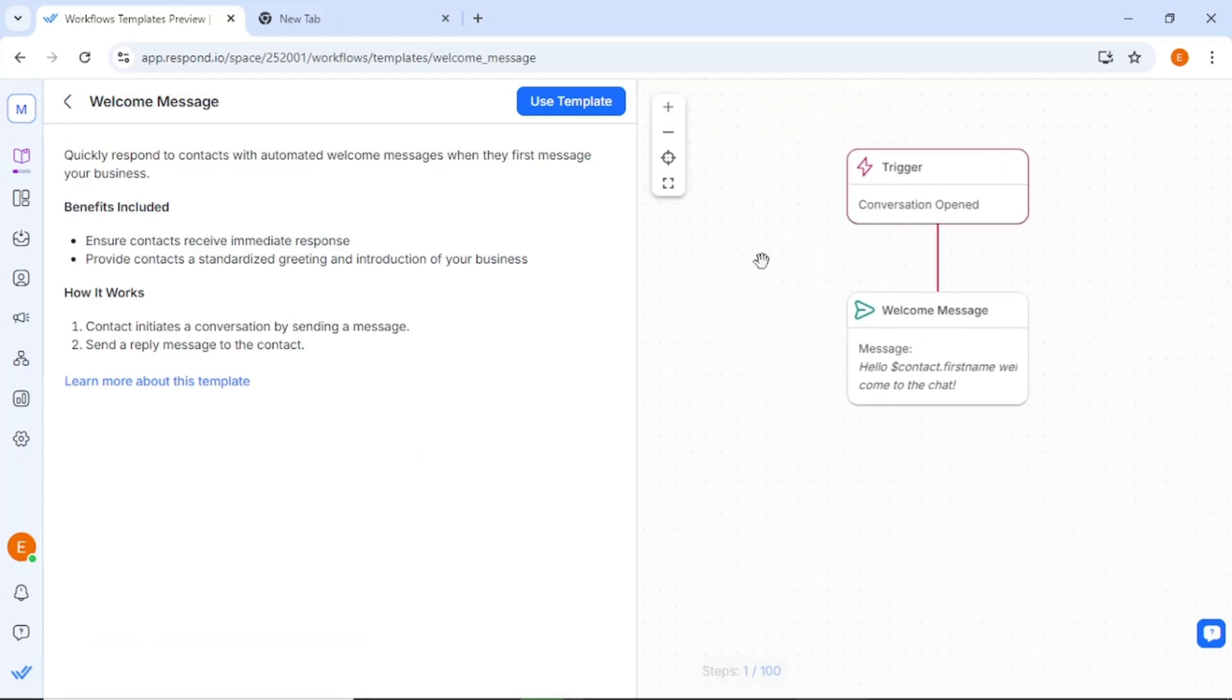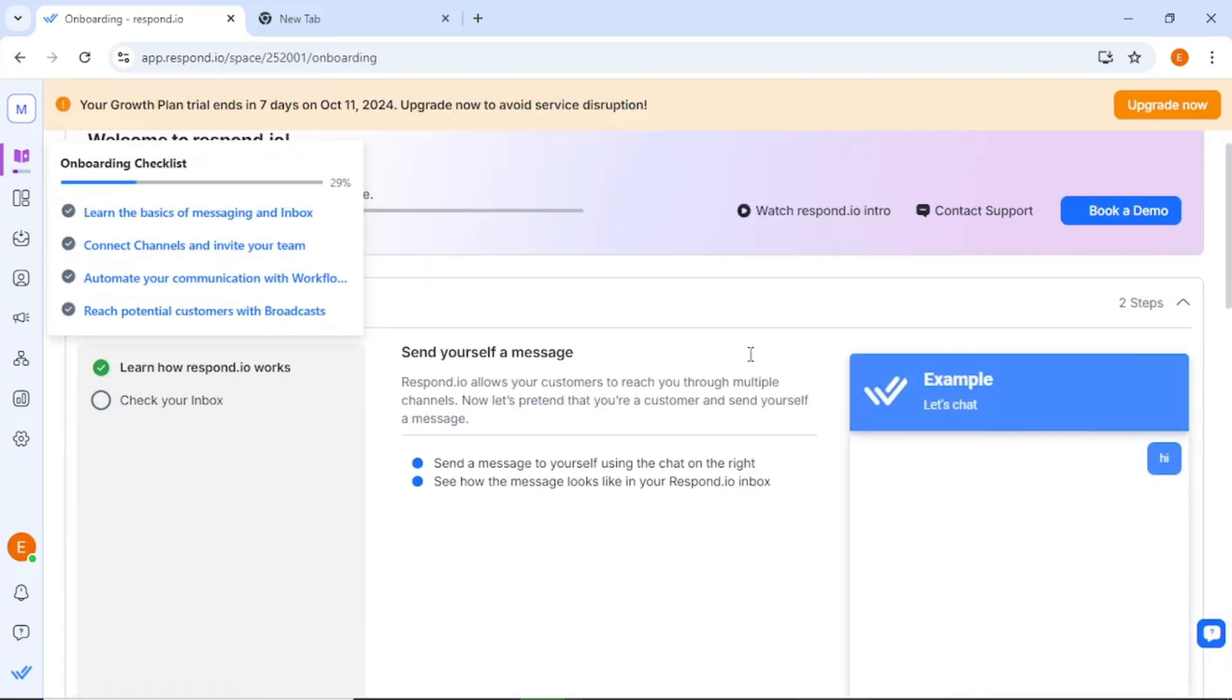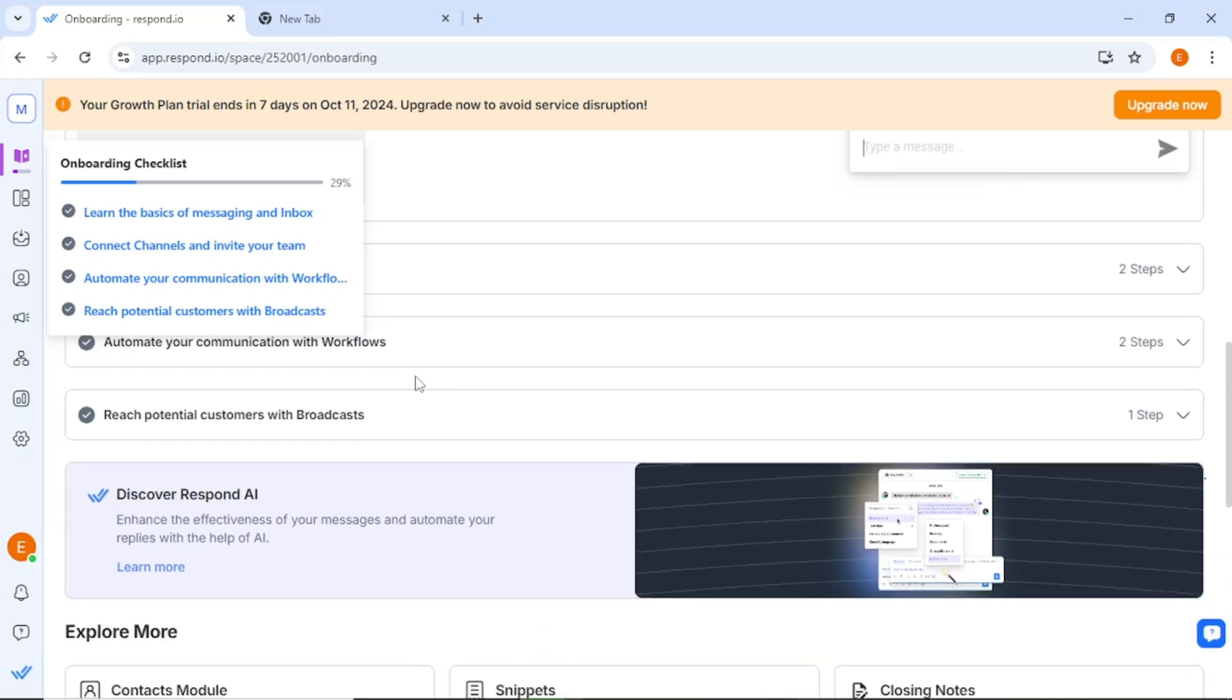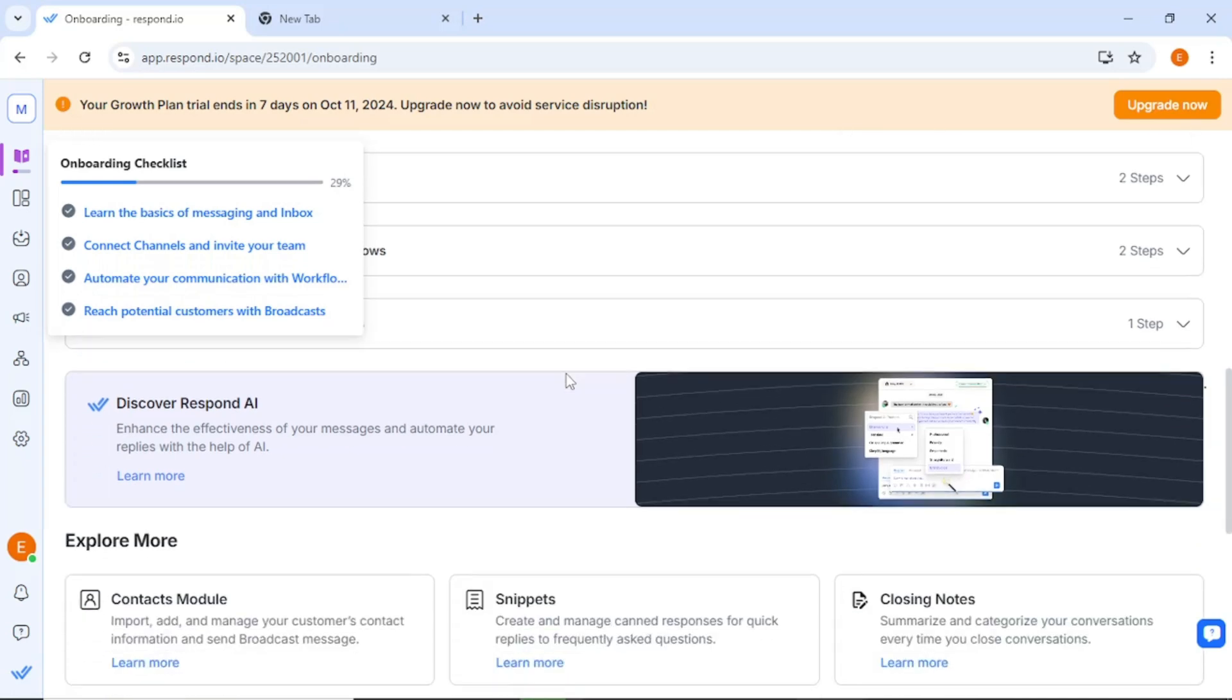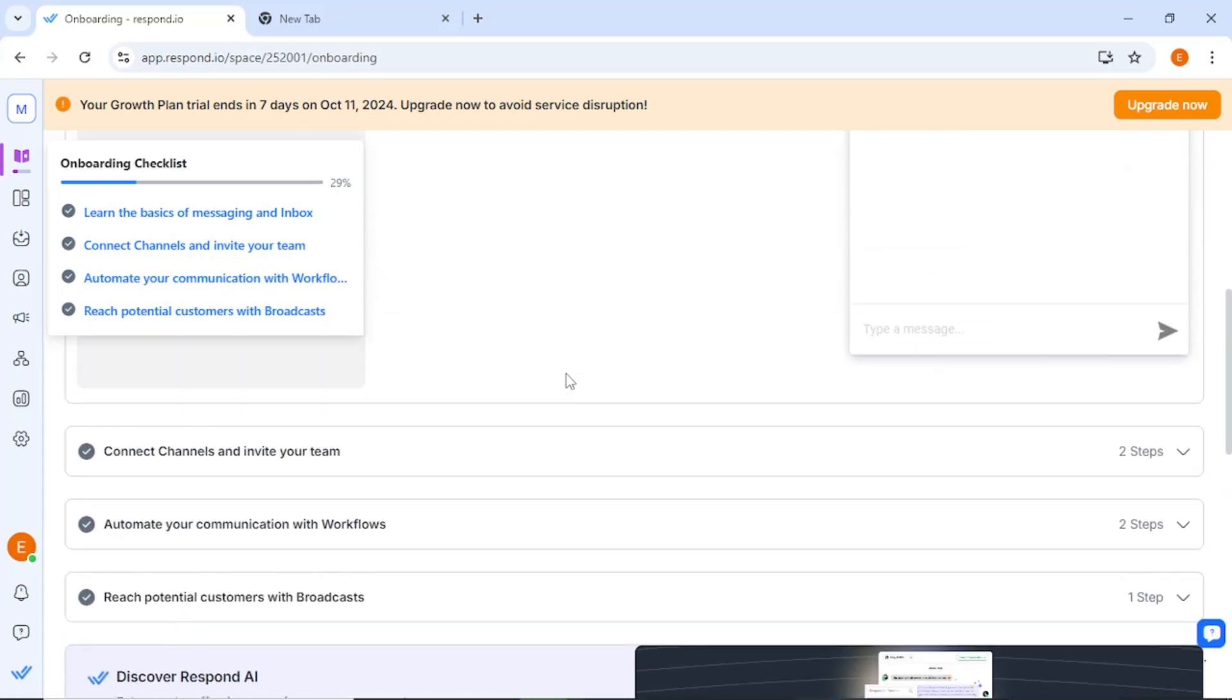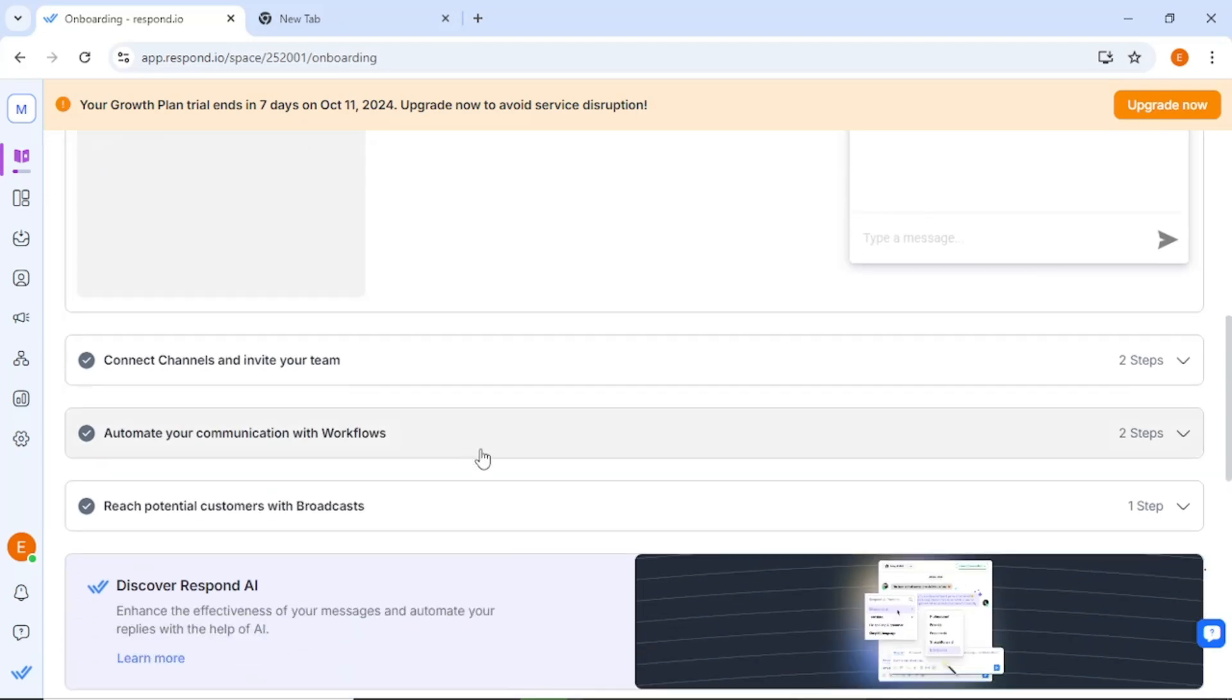Moving deeper into the dashboard, you will see several important sections. Here, you can access information about your contacts, team members, conversations, merge suggestions, and upcoming broadcasts. This organized layout makes it easy to keep track of your interactions and tasks. Let's take a closer look at the inbox section.